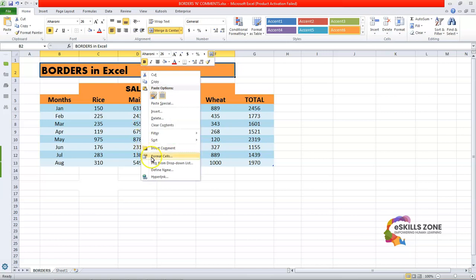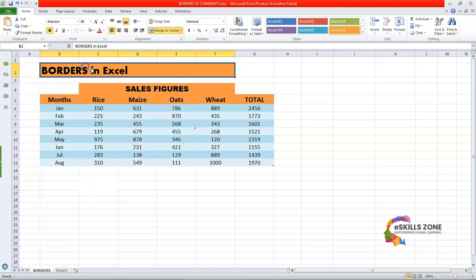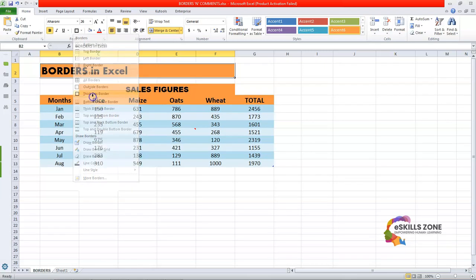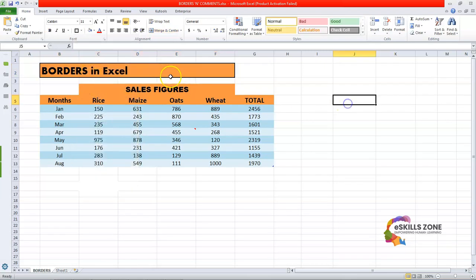So we will click on it and go to Format Cells. Another way is you can just click it and go to the border section right from the top. From here I want to select the Thick Box Border, so I will click it — and you can see it has been applied.